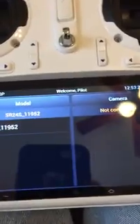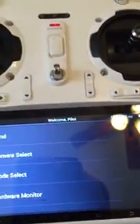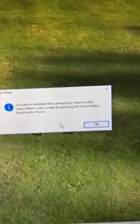It says in the binding menu of the transmitter 'select.' I've done that, so I'm going to click okay.